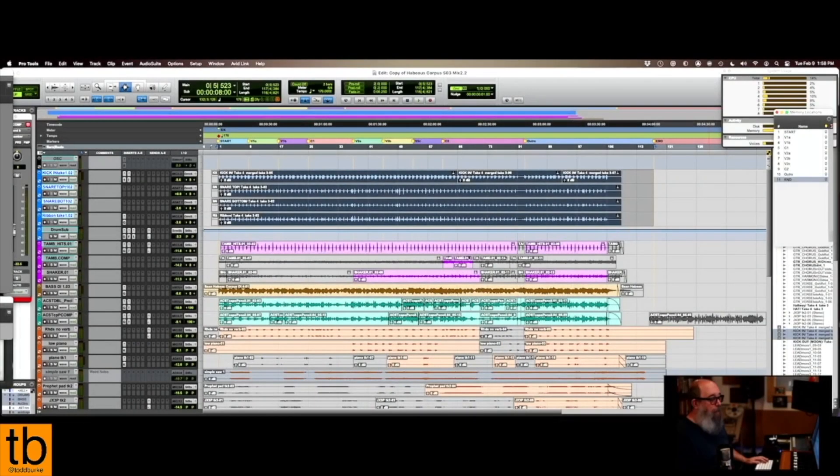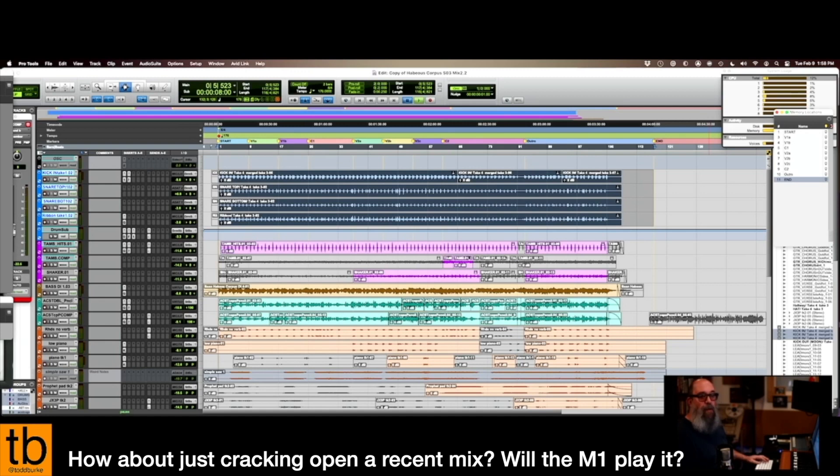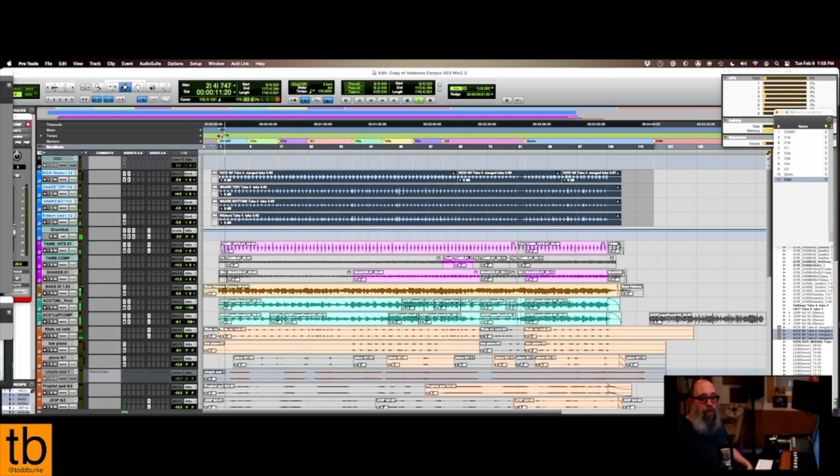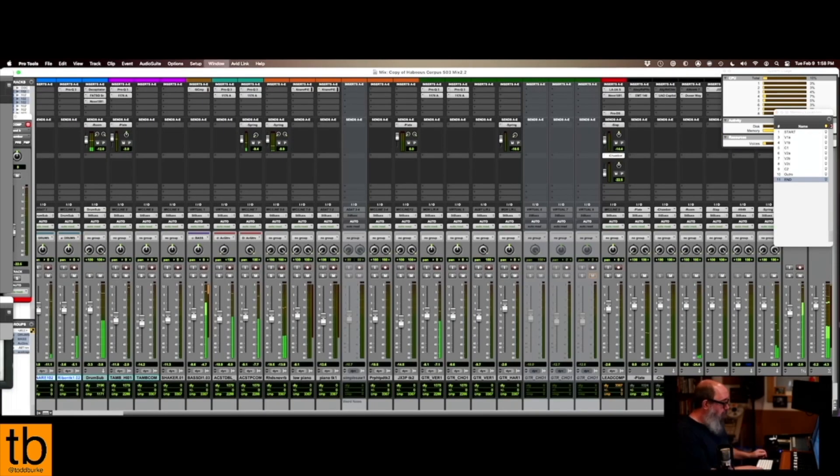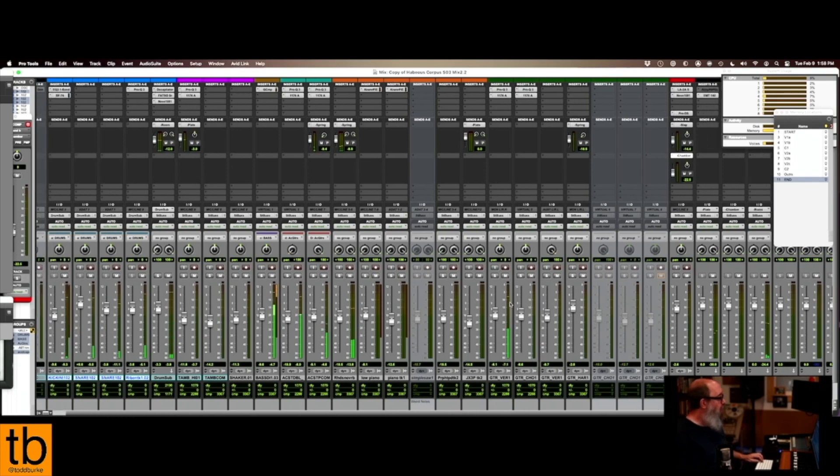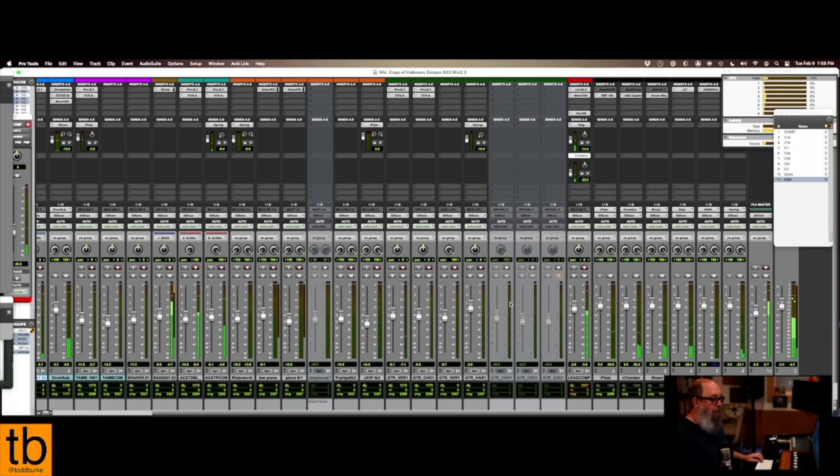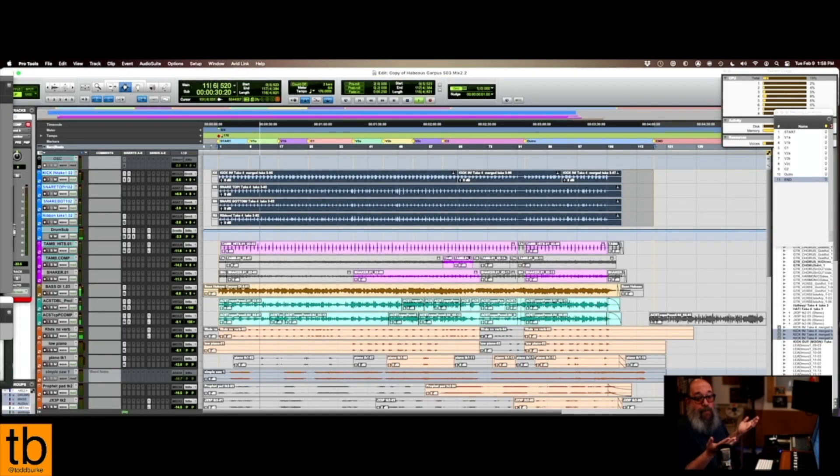Okay, and then here on the M1, this is just a song called Habeas Corpus that I've got here on my drive, something I mixed a couple months ago. But it just opens. I hadn't opened this before. This was obviously done on an Intel Mac. No problems, all my plugins came up. You know, it's not the most complex mix in the world, but it all seems to work out just fine. That's all I got really, it's fine.